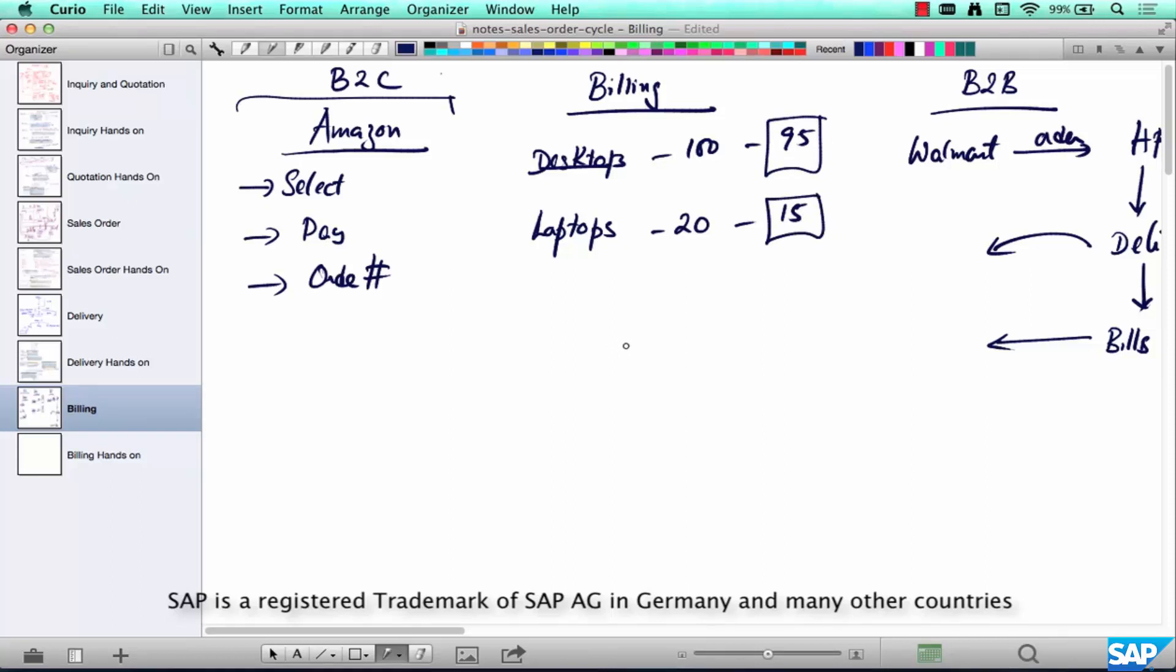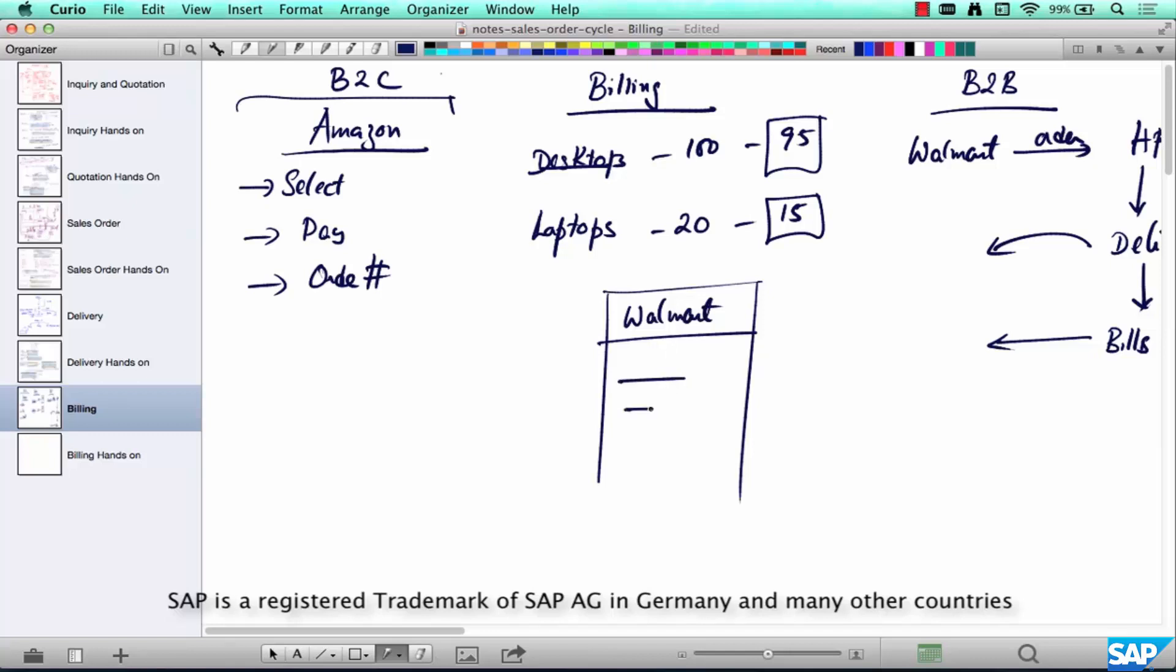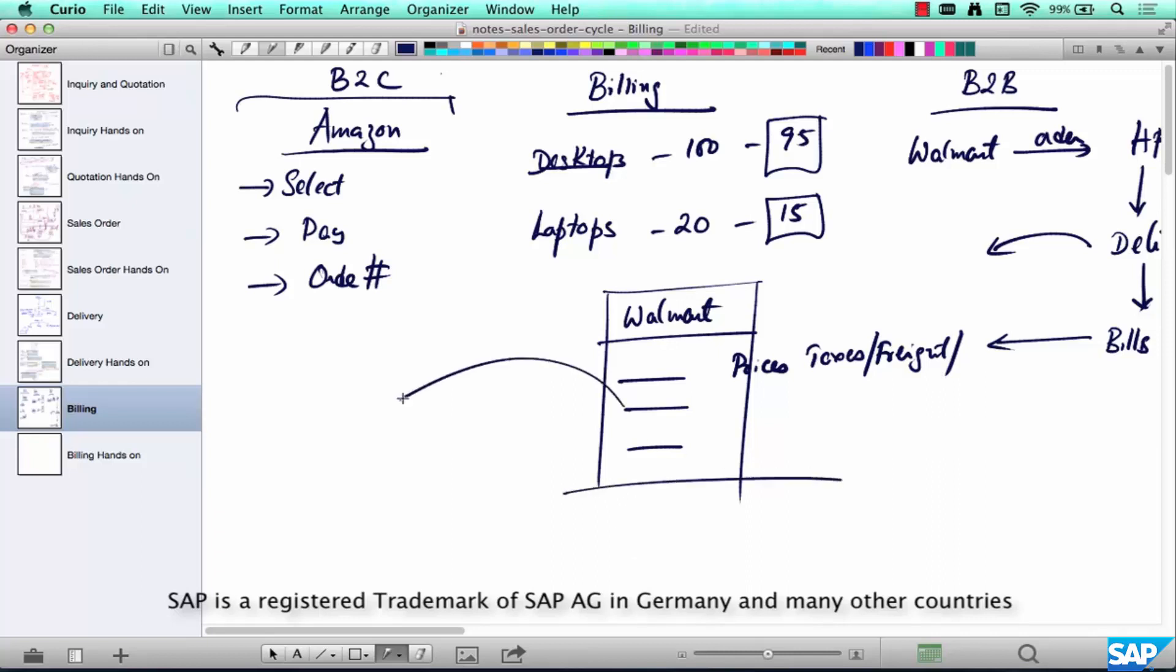And what do you do after billing? You generate a bill or an invoice which says: customer Walmart, these are our products, these are the prices, which will include taxes, freight, discounts, whatnot, and then finally send a copy to Walmart saying, you know what, this is what we have delivered and this is what you need to pay us.